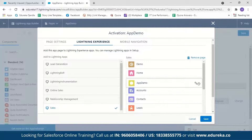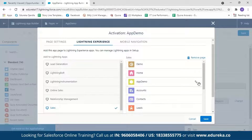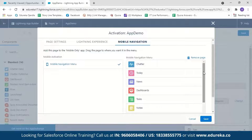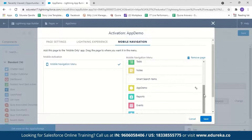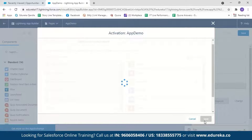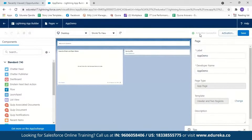You can also do the same for mobile navigation — choosing where in your mobile Salesforce app you want the app page to be visible. For now we'll view it in Lightning Experience only. Click Save, and our app page is activated successfully.